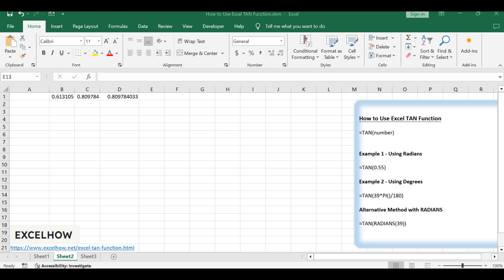The TAN function is a built-in mathematical function in Excel that's been a part of the software since Excel 2000, and it's found under the math and trigonometry category. It's utilized to find the ratio of the sine to cosine of an angle in a right-angled triangle, which is the tangent of that angle.